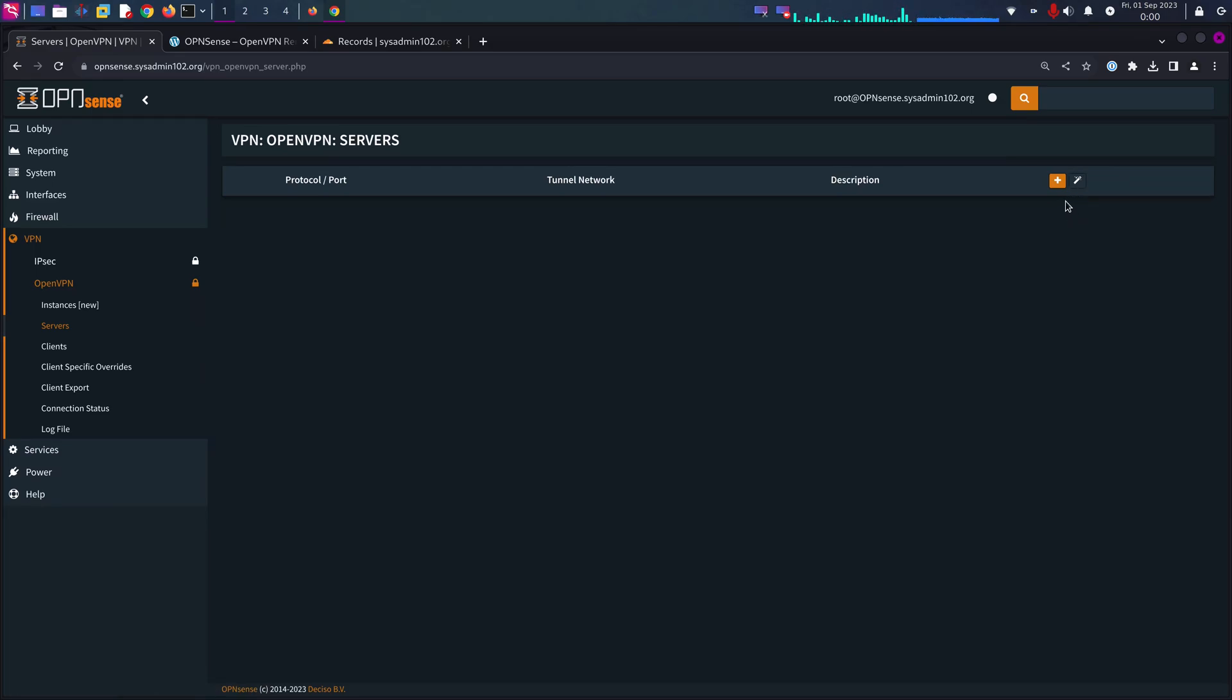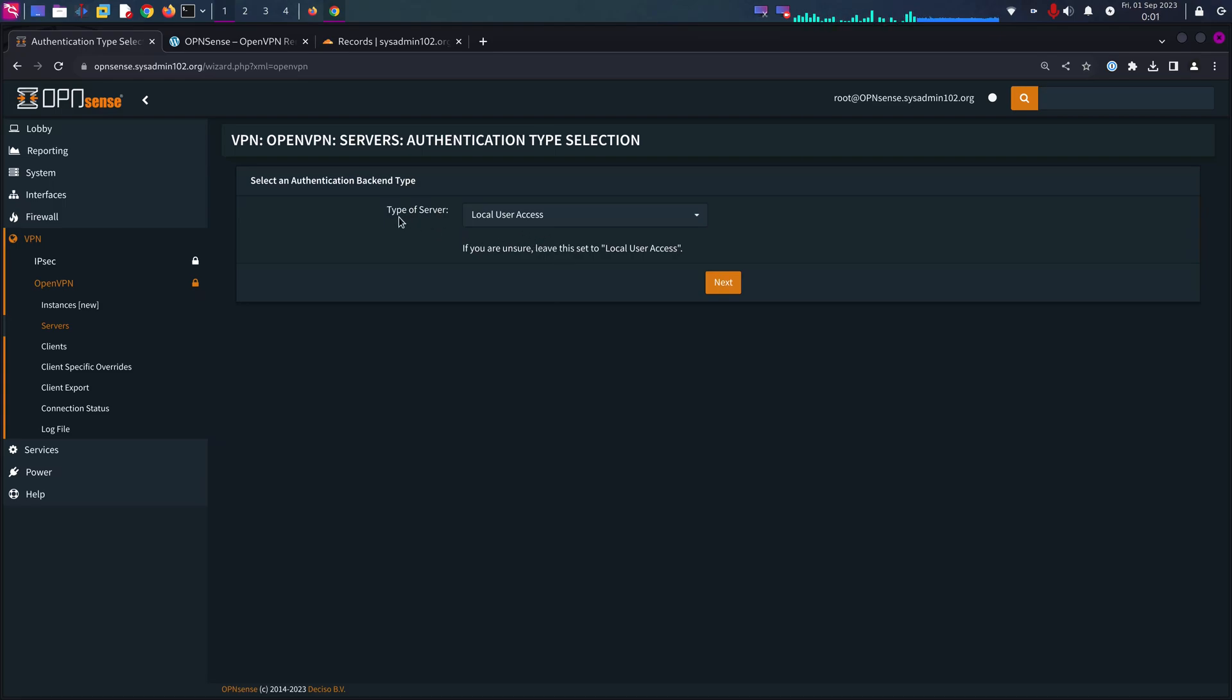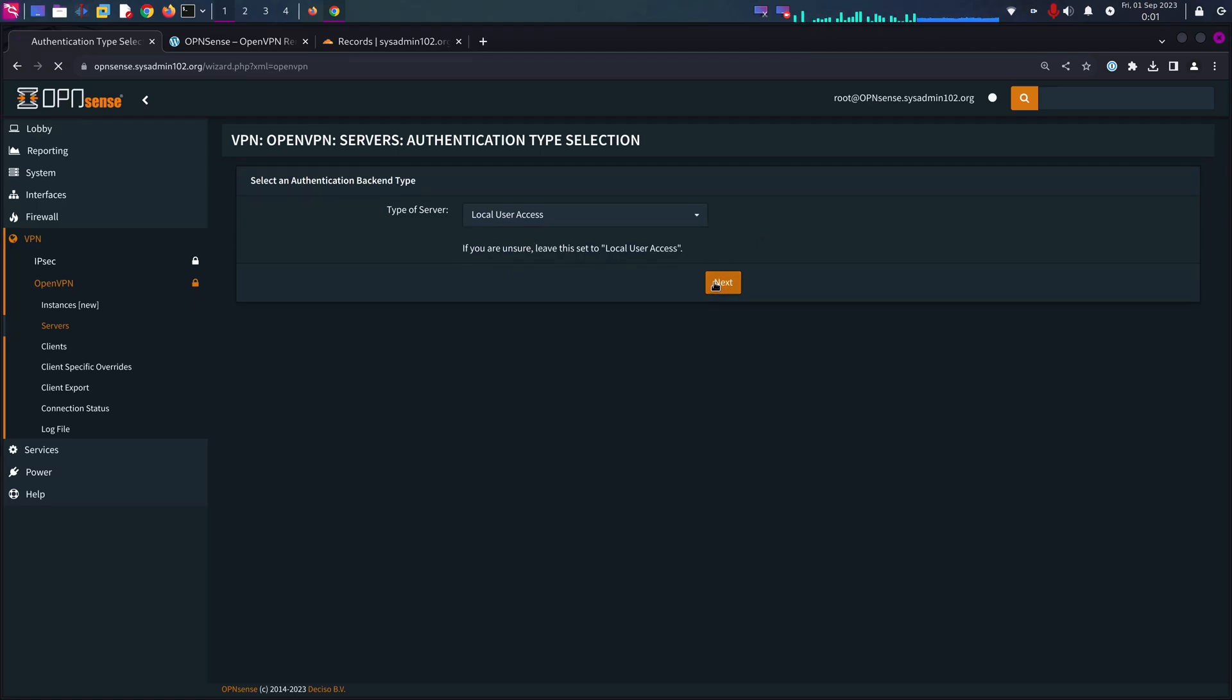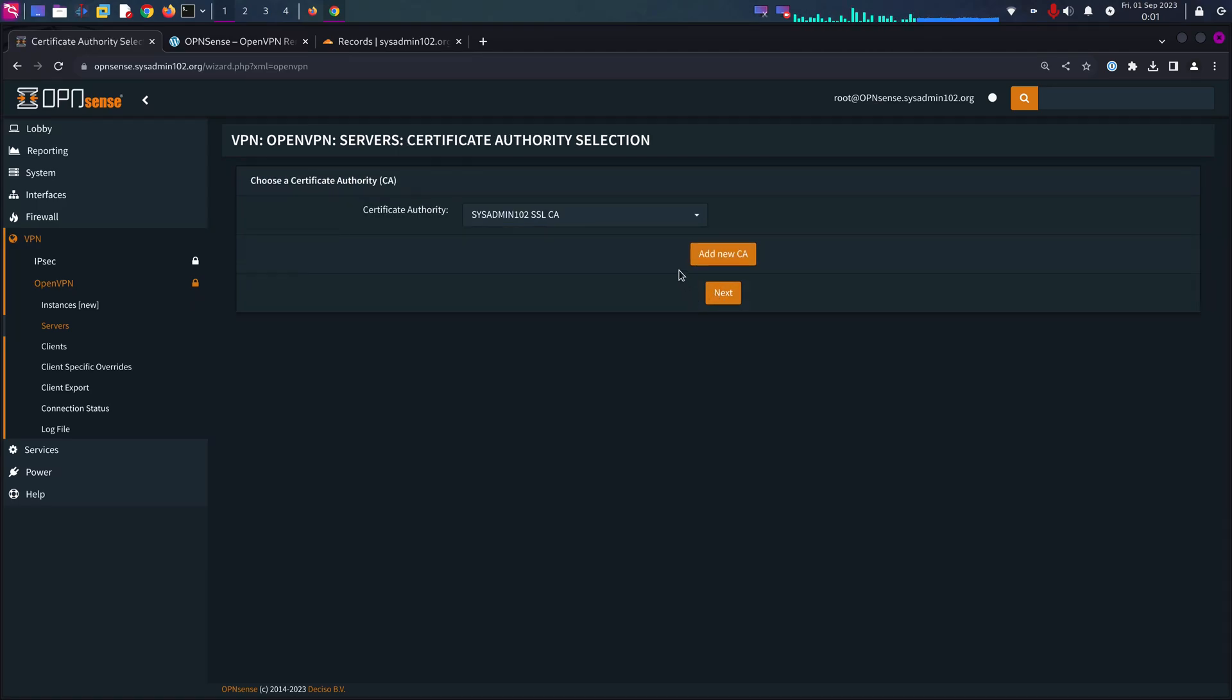Type of server is going to be local user access by default. However, if you have LDAP or RADIUS, you will have to change it to whatever is applicable to you.